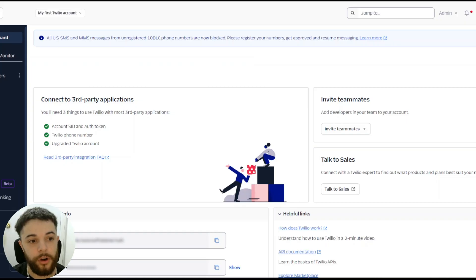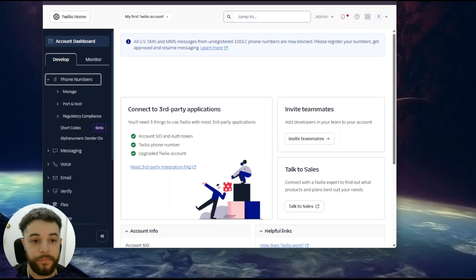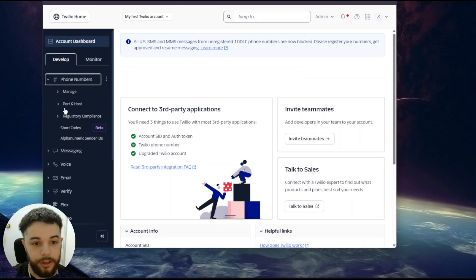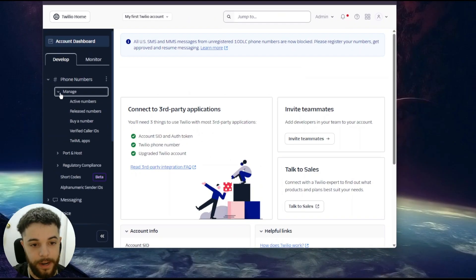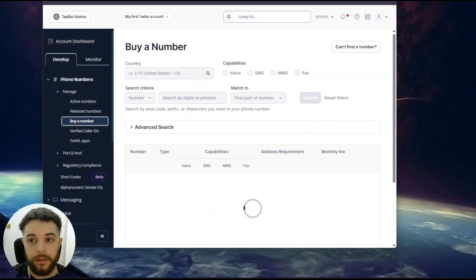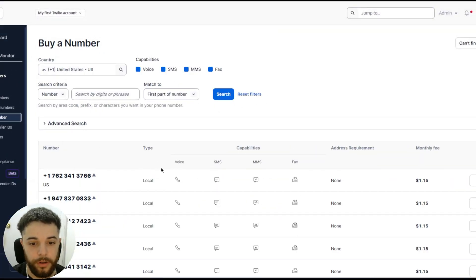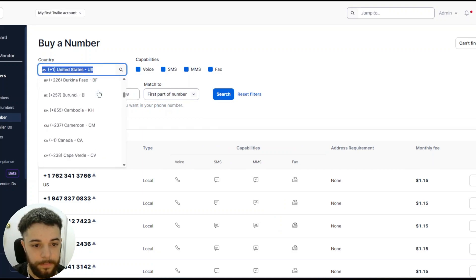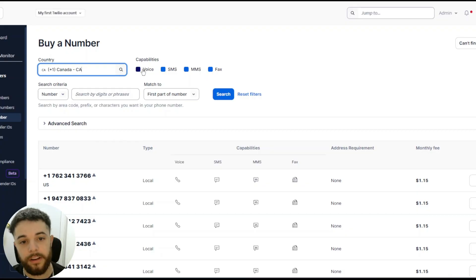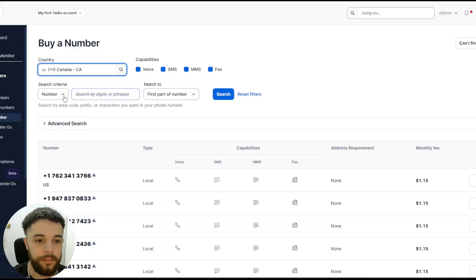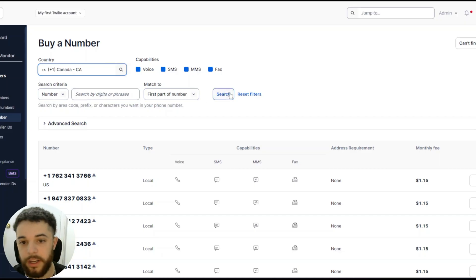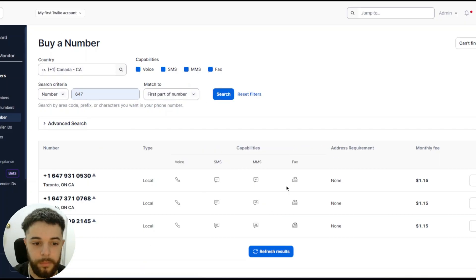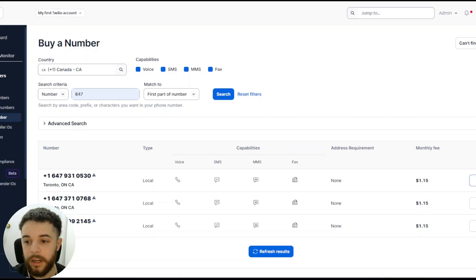Once you've done that, go under Phone Numbers in the left side tab, then go to Manage and buy a number. Here is where you're going to actually rent the number — choose your country and make sure the capabilities has the Voice option selected. You can add some filters if you want, or just press Search.